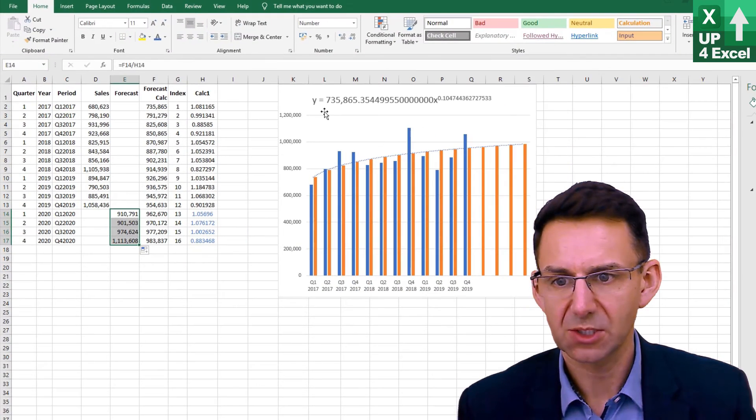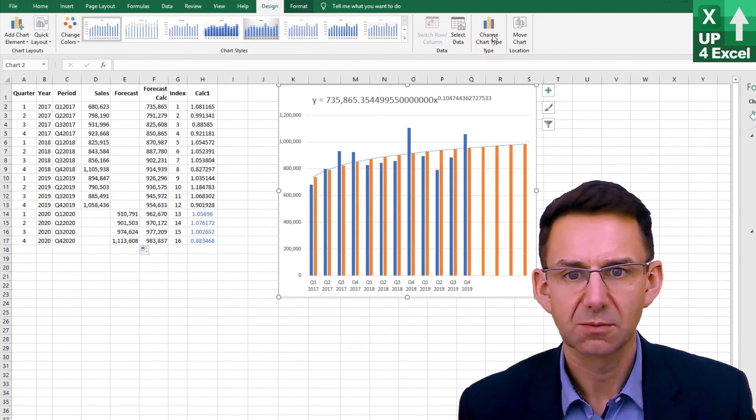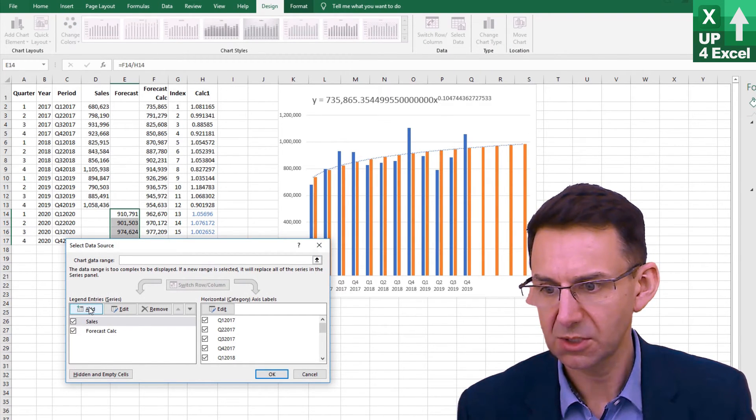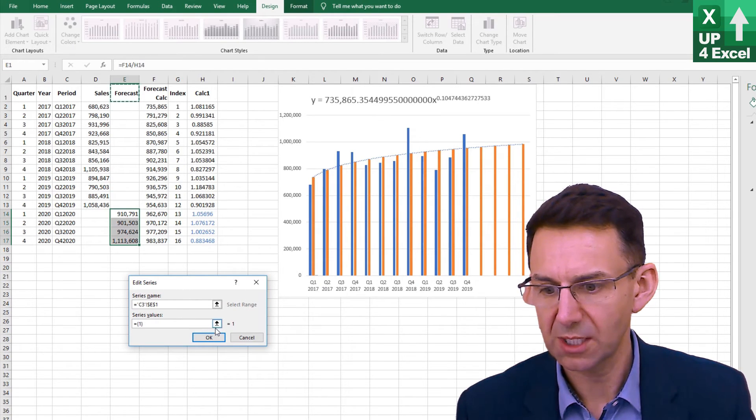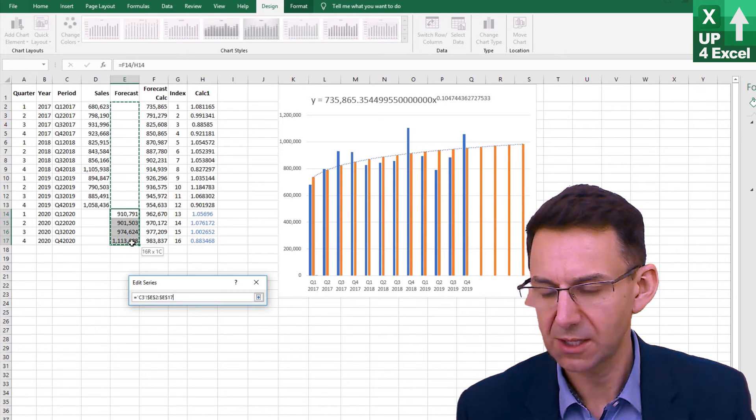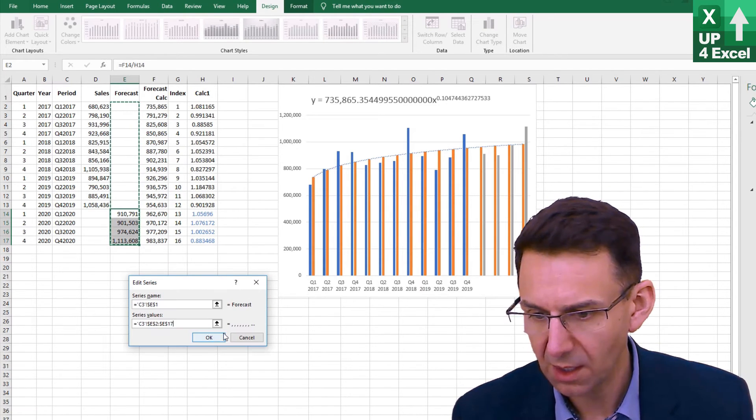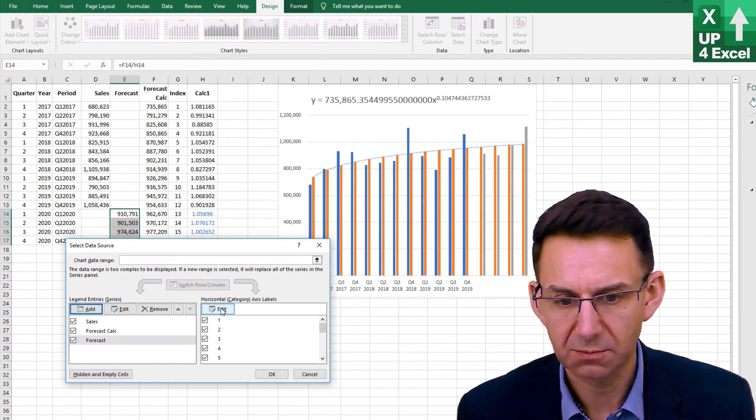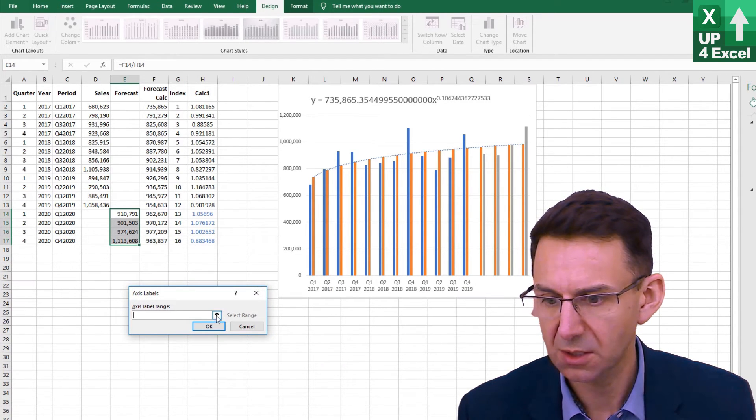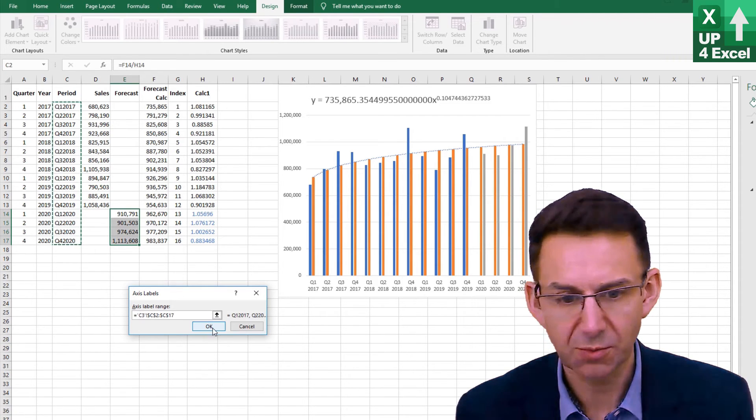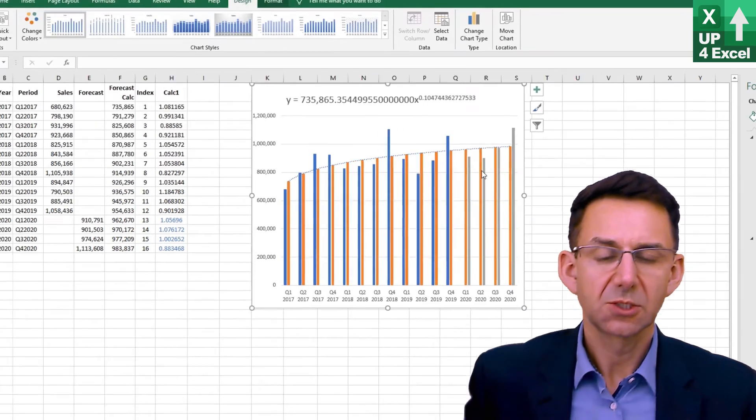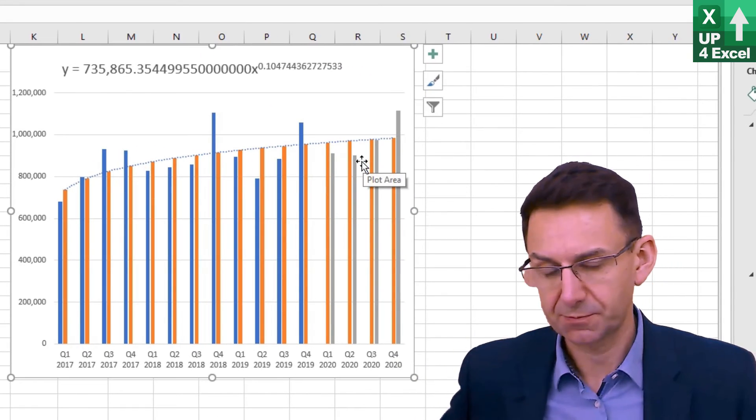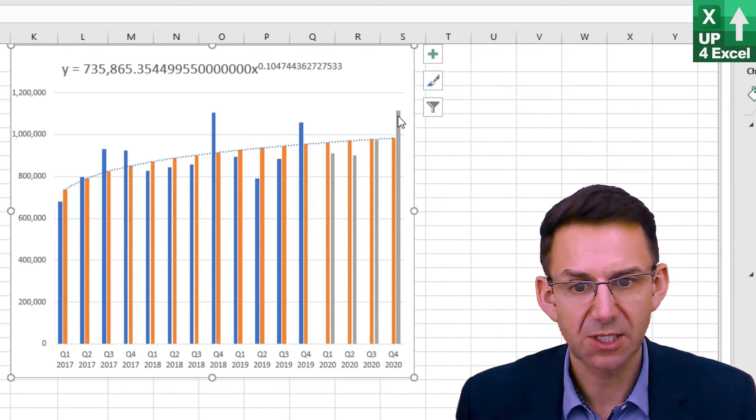Let's select some more data. We're going to add a series. We'll call it forecast and we're going to go all the way down there. While we're at it we're going to change this axis label to include the new quarters on the bottom as well. You can see that we now have some seasonality.